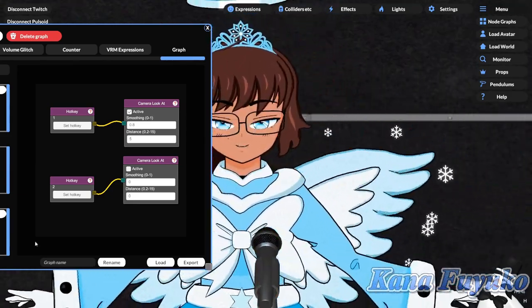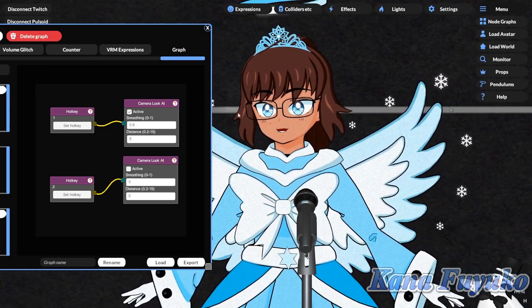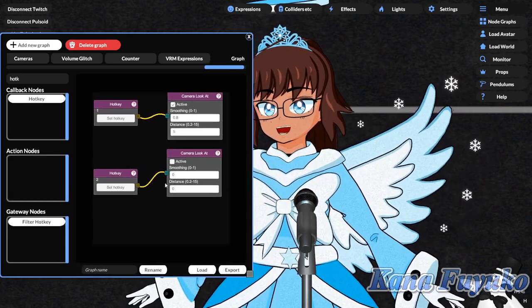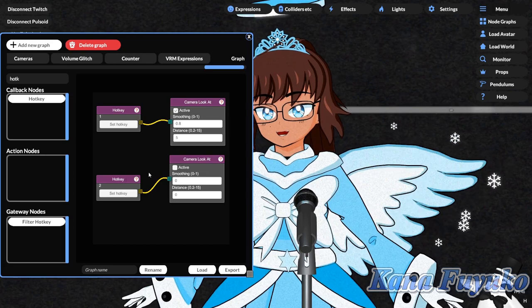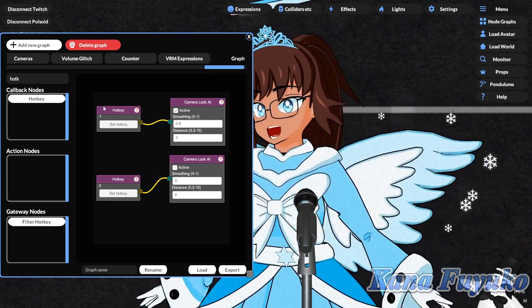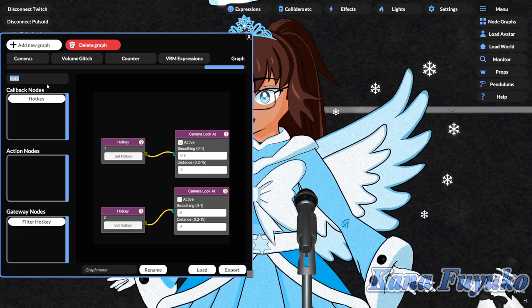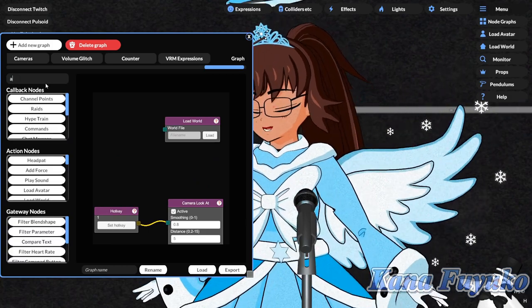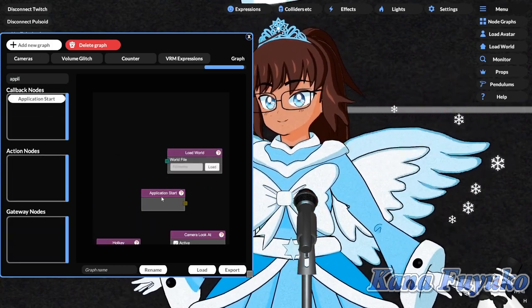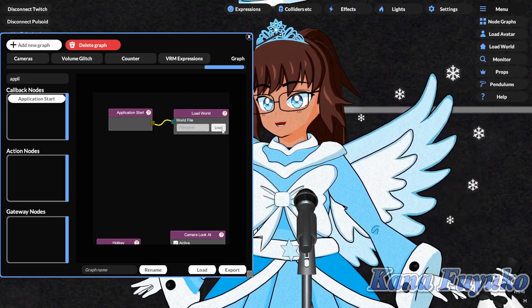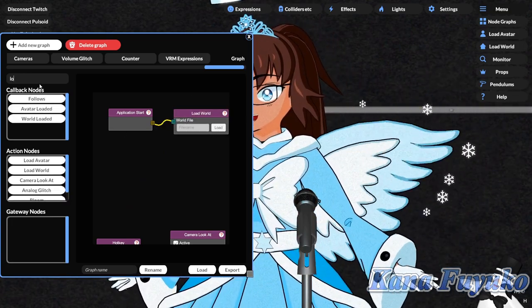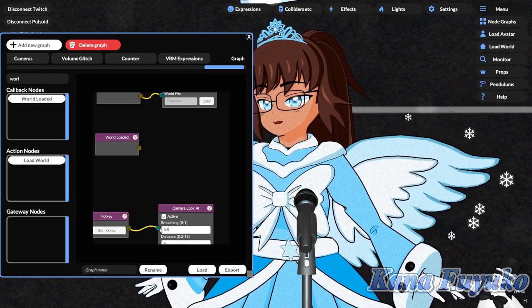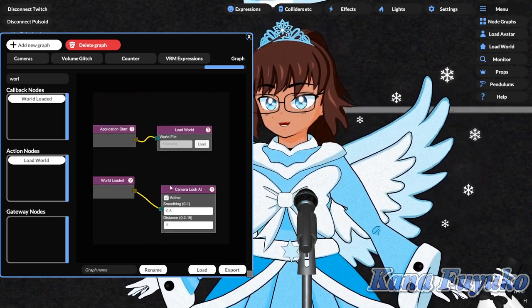Ain't that cool? That's pretty much how you can set up the camera look at feature, or camera follow — whichever you call it. It's pretty simple, and you can do a lot more things. For example, if you have a world load trigger — like using 'Load World' connected to 'Application Start' — and then connecting that into the Camera Look At node, when the world is loaded it will automatically have the camera follow enabled.